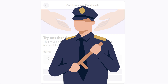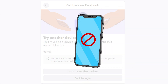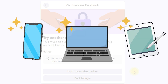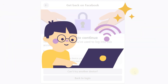This message is a security feature on platforms like Facebook. It shows up when the platform doesn't recognize the device you're using to access your account. This could happen because you're logging in from a new phone, computer, or tablet, or you're on a new internet network, like at a coffee shop or hotel.